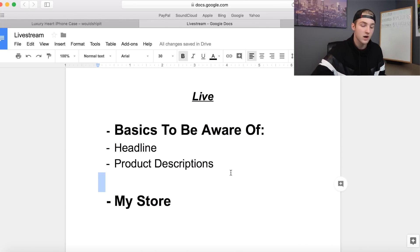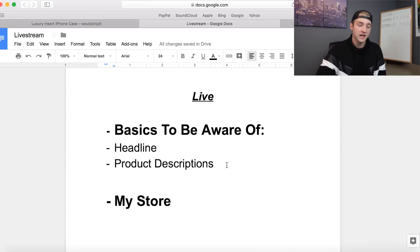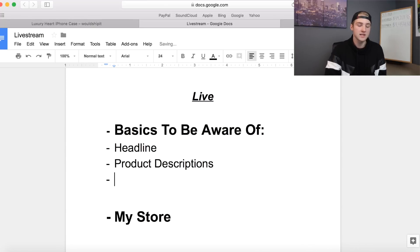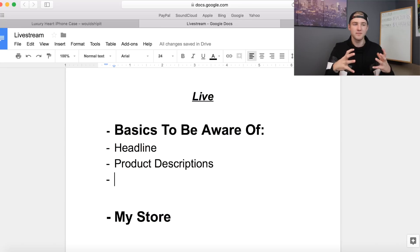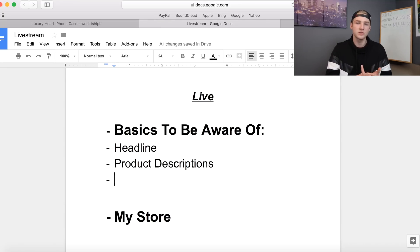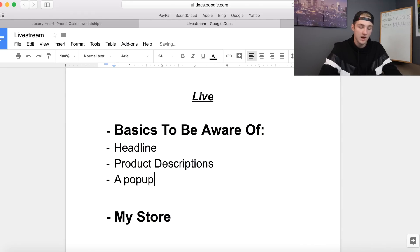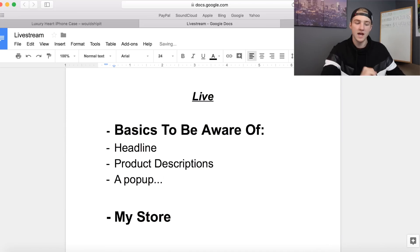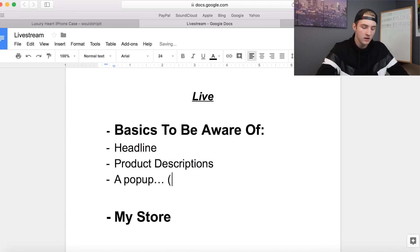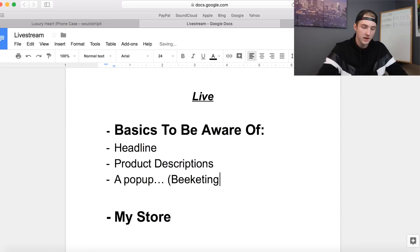The next thing — and this is something not a lot of people mess up on, but you're leaving a lot of money on the table — is a pop-up. Now there is a right and wrong way to do this. You can't just add a pop-up. I know the app Beeketing, which I'm sure some of you use, has a limit in my opinion.